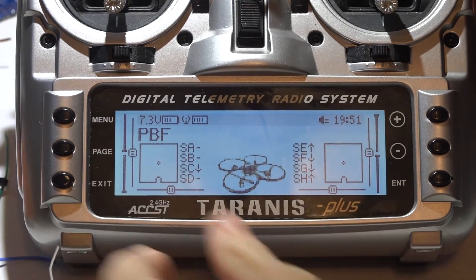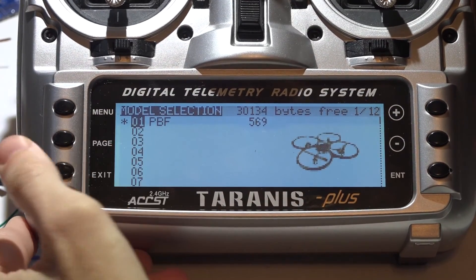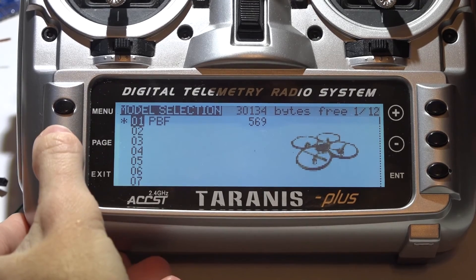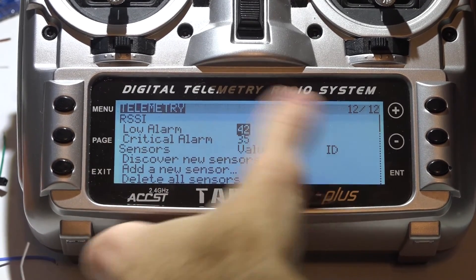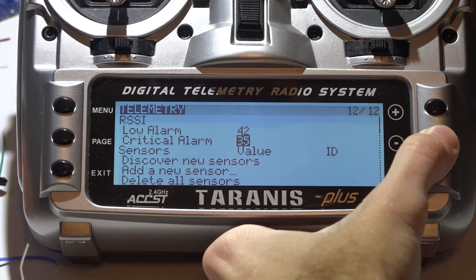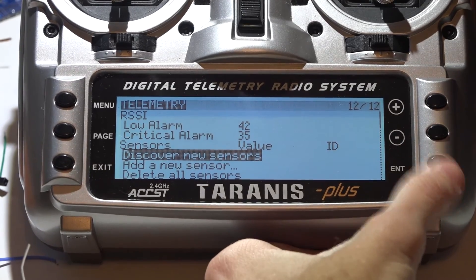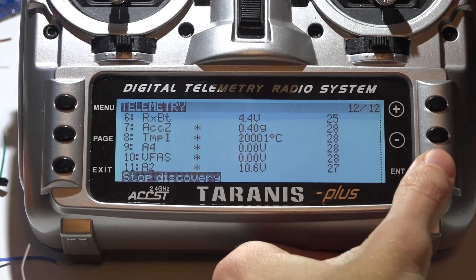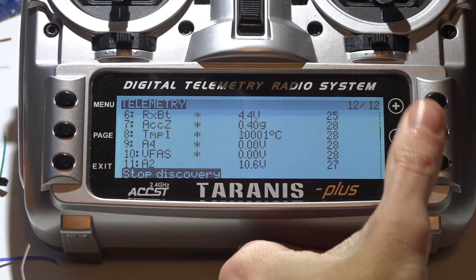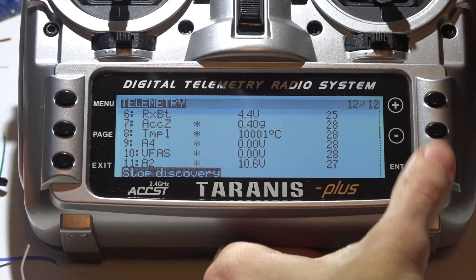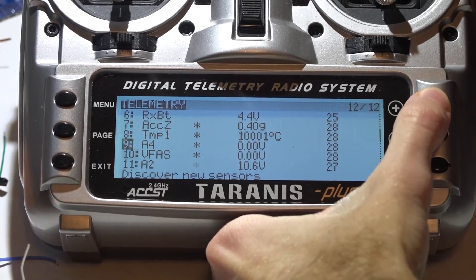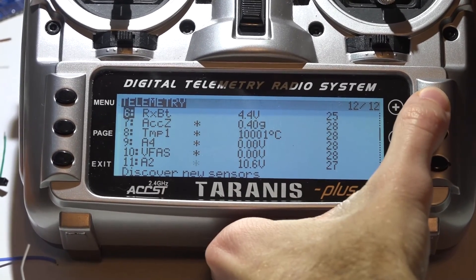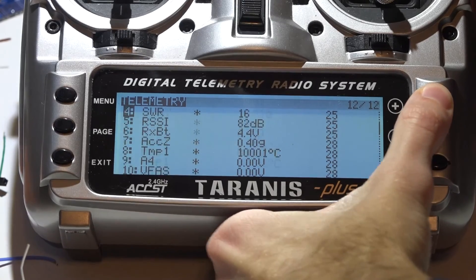Now on the Taranis, you want to press menu to go to your model. Hold down the page button to go backwards the page to telemetry. Scroll down and discover new sensors. Once it's found them all, press enter again to stop discovery. And that's it. If you are getting all of these sensors, you are now done with this video.